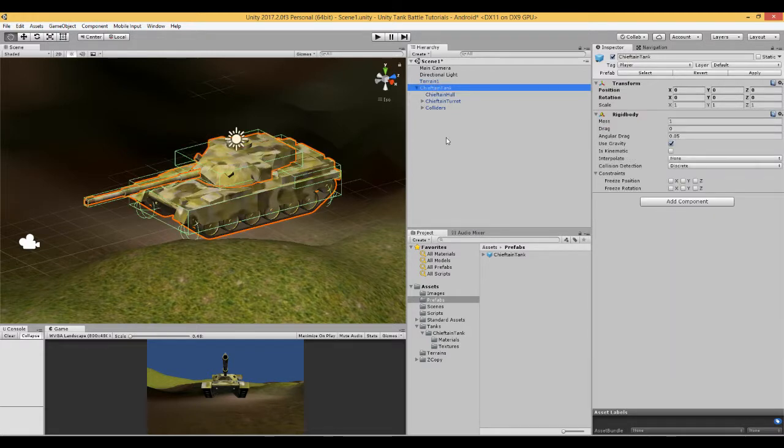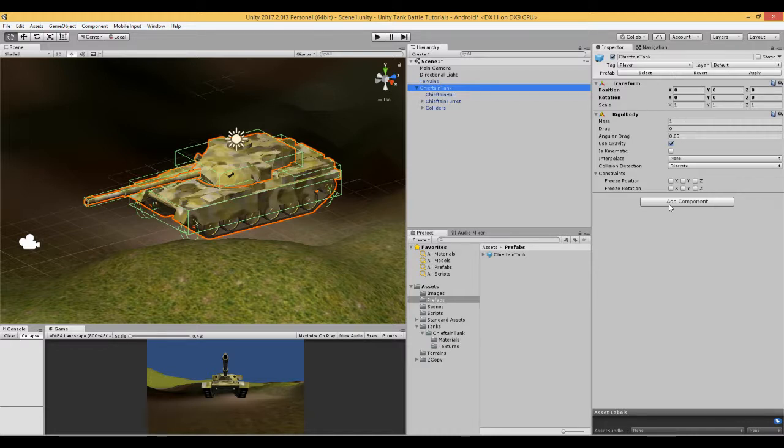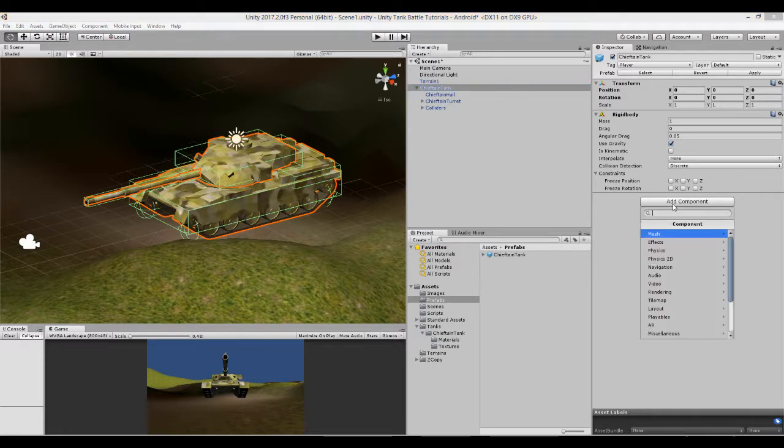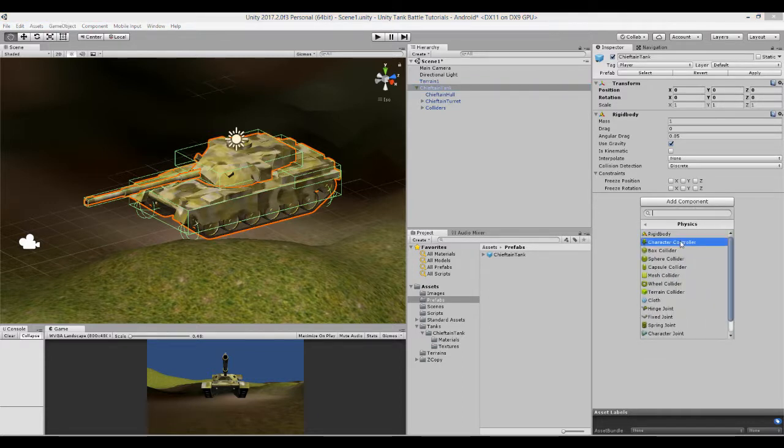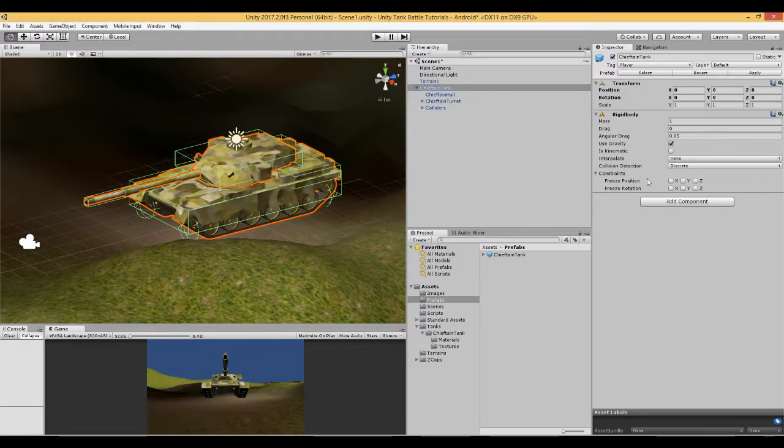Let's get this tank to work with the colliders. First thing we need to do is add a rigidbody to our tank. Add component, physics, rigidbody and it will look like this and you can leave it at the standard settings.